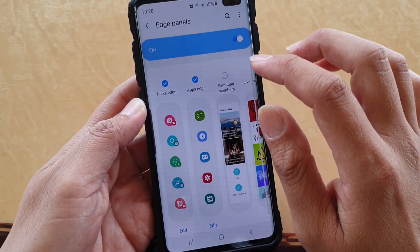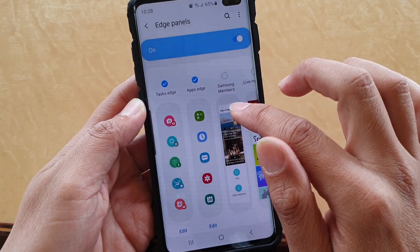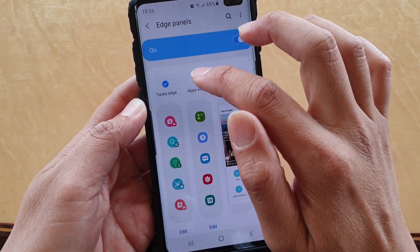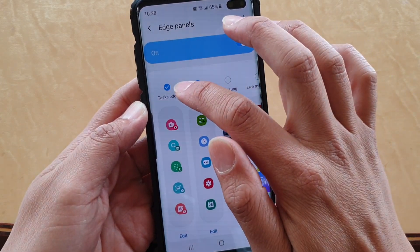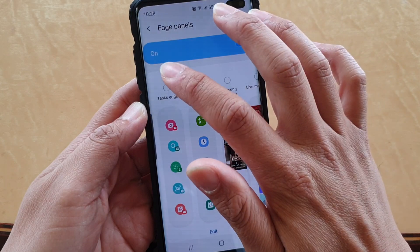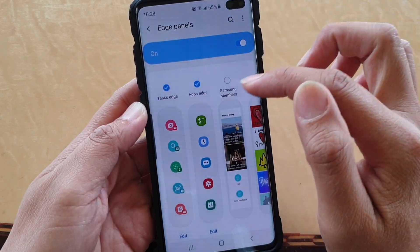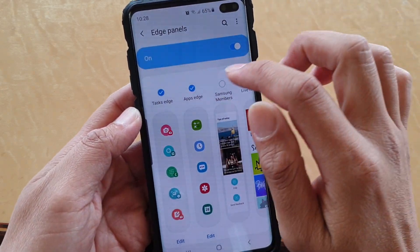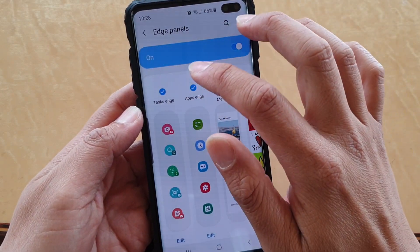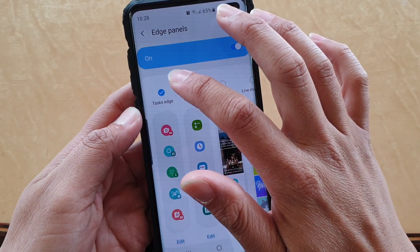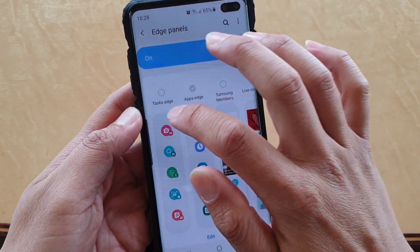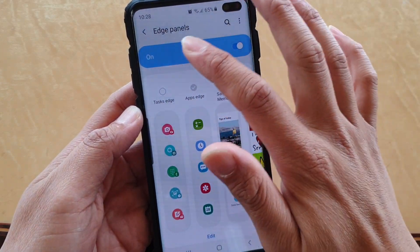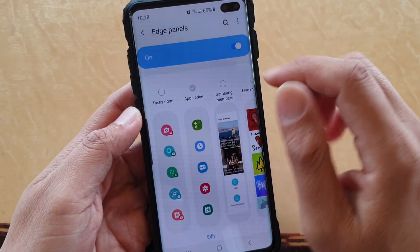From here you want to swipe across and locate Task Edge. Select Task Edge to add it to the Edge panels. If you want to remove it, simply deselect Task Edge and it will be removed from the Edge panels.